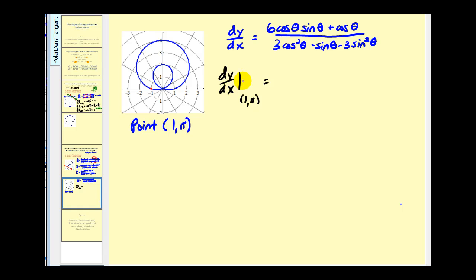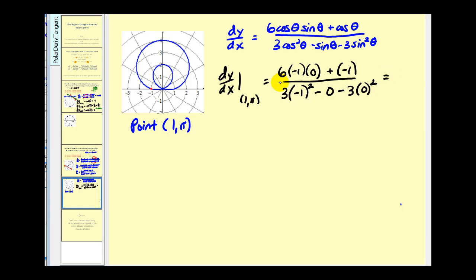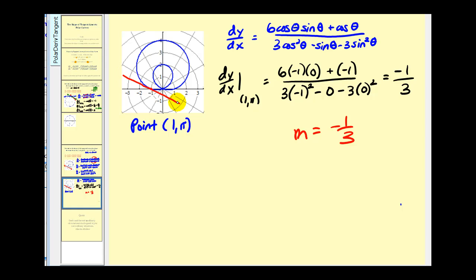Replacing theta with pi: cosine pi equals negative one and sine pi equals zero. The numerator becomes six(−1)(0) + (−1) = −1. The denominator becomes three(−1)² − 0 − three(0)² = 3. So dy/dx equals negative one over three. The slope of the tangent line at (1, π) is negative one-third, which looks accurate when we sketch the tangent line at that point.